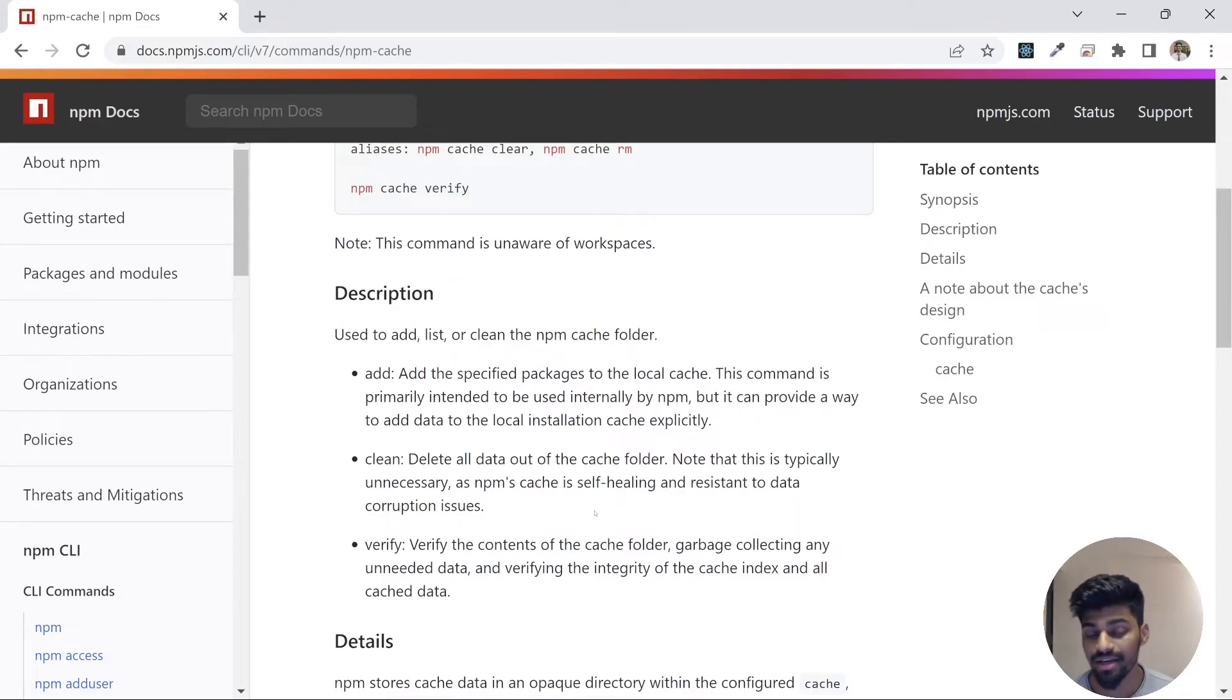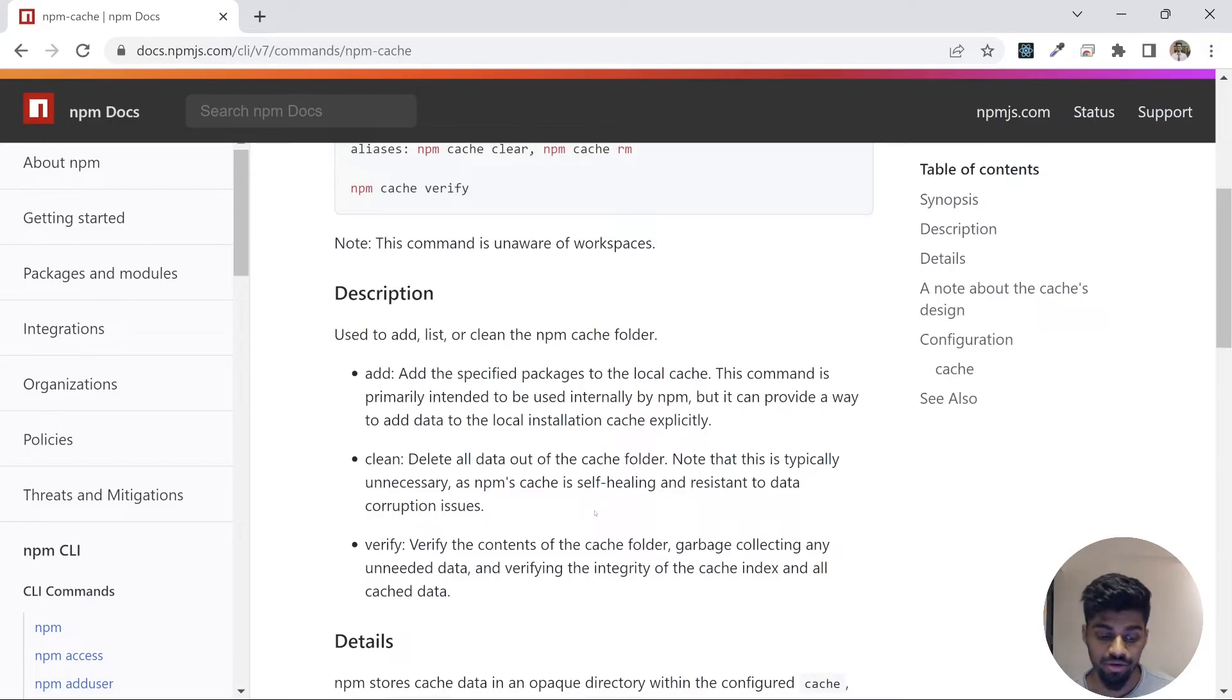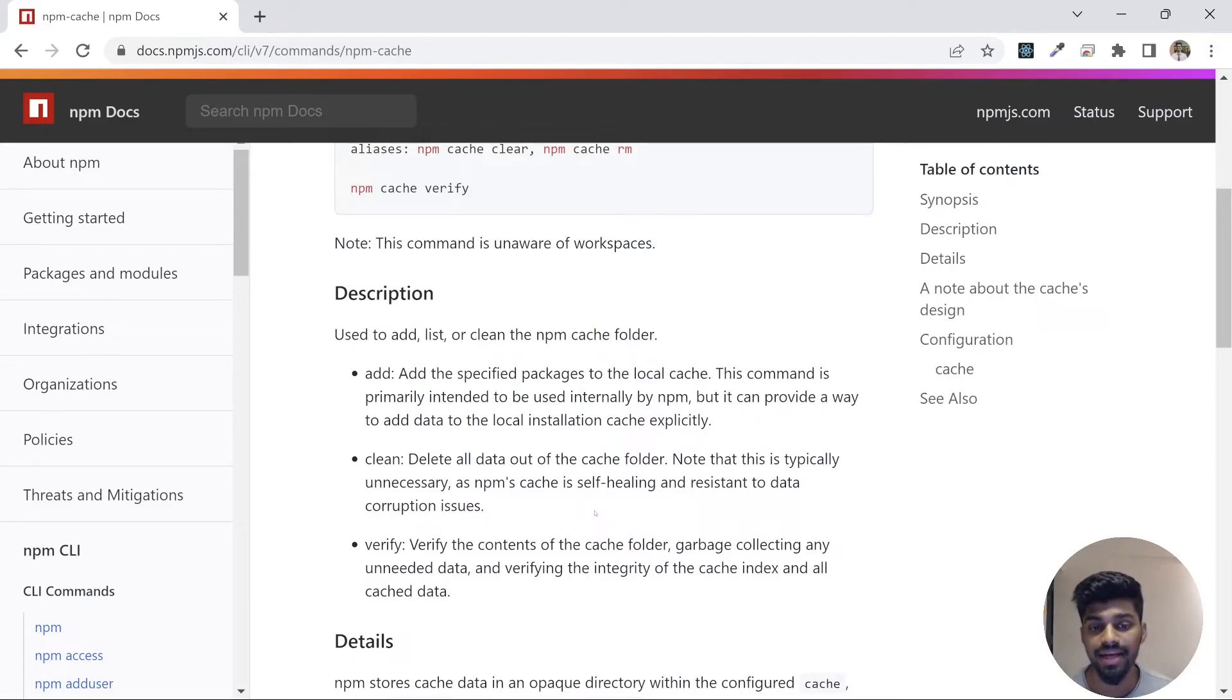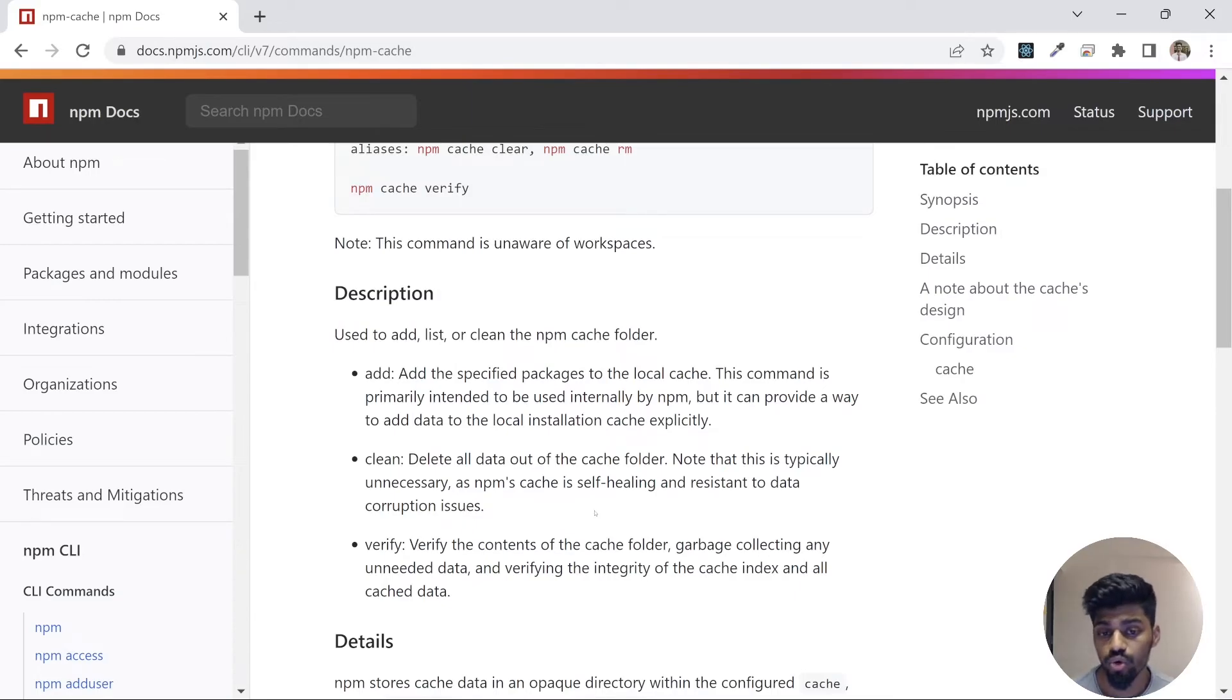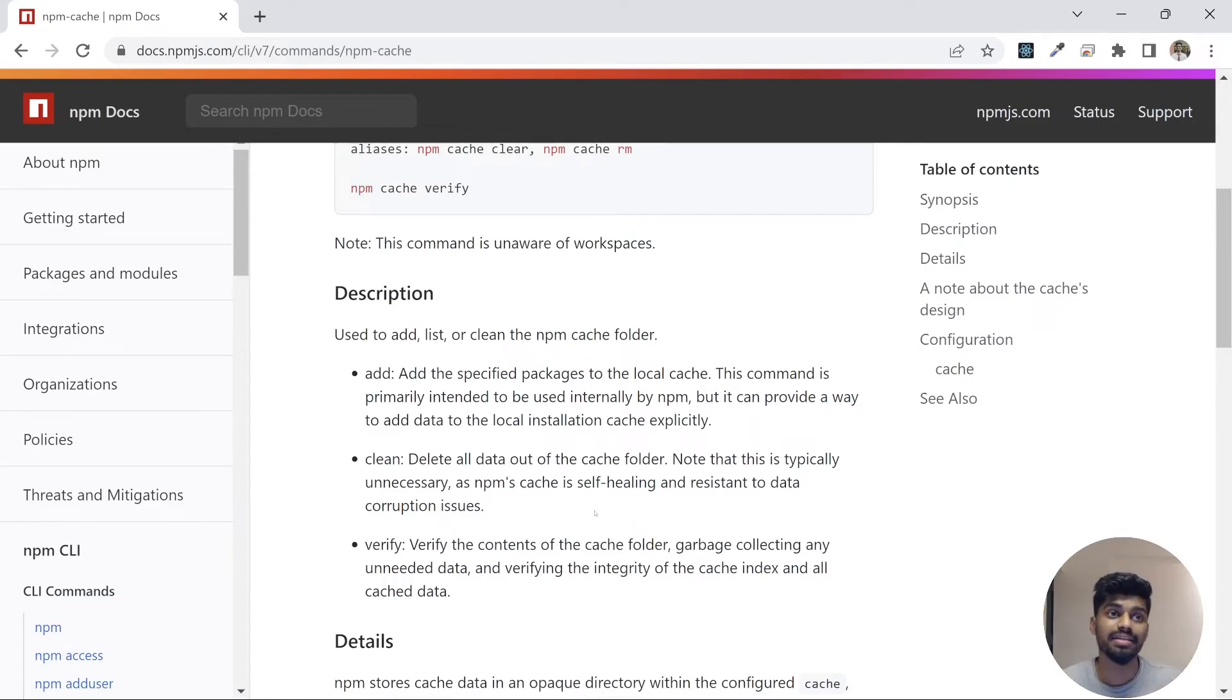But if there is a scenario, there is an option to do it and you can do so as well. Cleaning the cache is known as the purging process. That's it for this video. I hope this entire series has given you some knowledge around npm, how does it work.